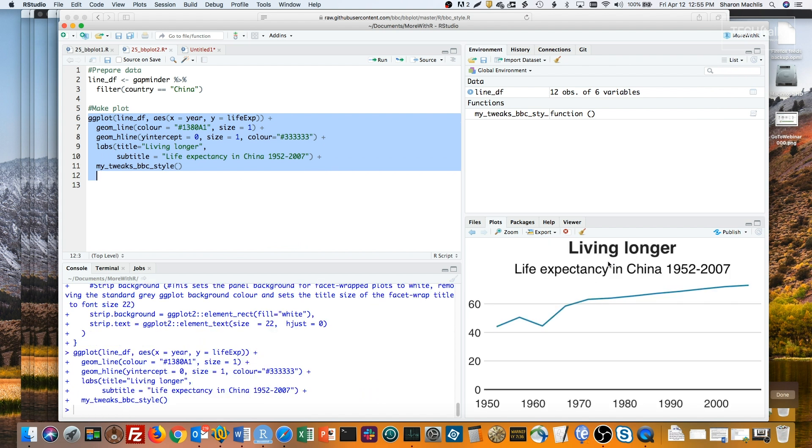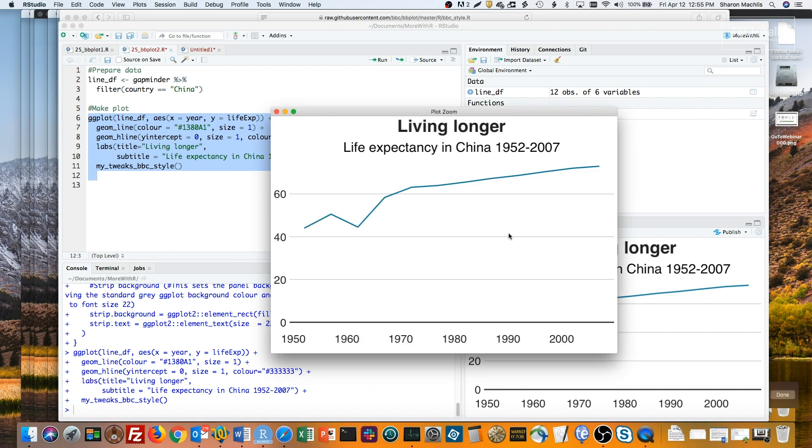As you can see, my headline and subtitle are now centered. There's obviously a lot more in here you can tweak. Do your tweaks and then save your function.